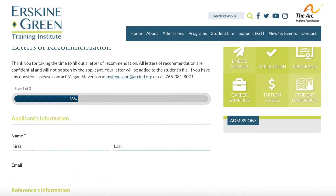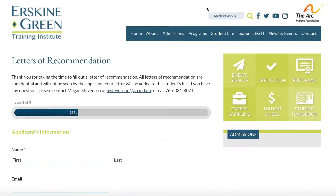You can either copy and paste this link and send it in an email to those you're asking to fill one out for you, or you can just direct them to our website and say go to the application tab and you'll find the letter of recommendation link. We want people going here to fill out the letters of recommendation so the formatting we're getting for everyone is consistent.